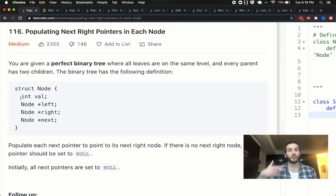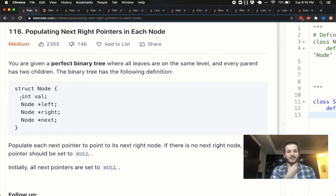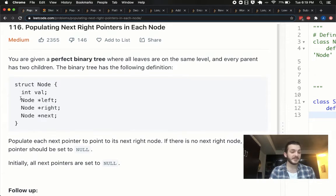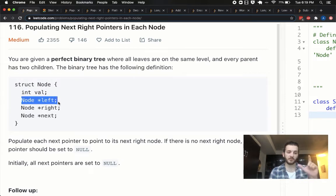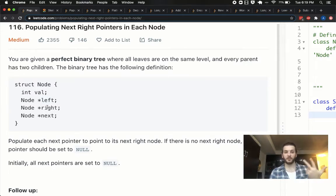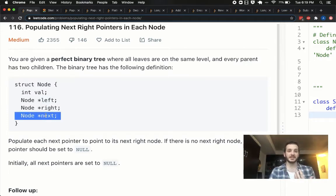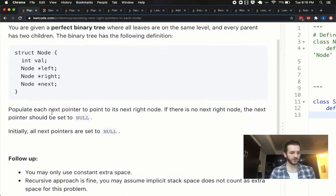There is a second part to this problem which I will be releasing — I'm still going through the solution myself. This is the first one, and it says we're given a perfect binary tree, meaning all the leaves are on the same level and every parent has two children. Each node has a value, a left and right pointer as usual, but it also has a next pointer, which is slightly different than the usual structure.